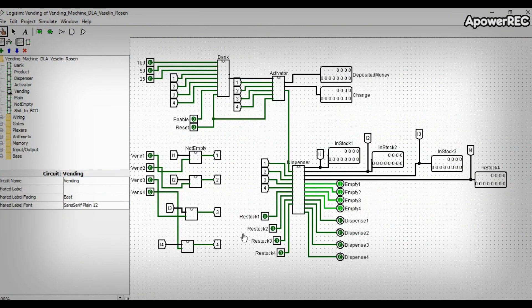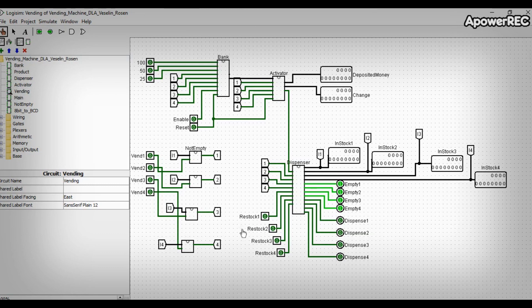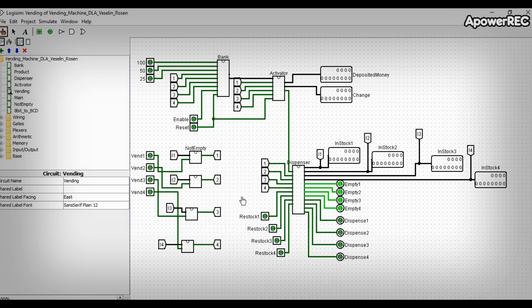You know that when you want to solve a hard problem, we divide it into easier subproblems, and after we have solved these subproblems, we connect them to complete the hard problem. So this is what we have done in the vending machine subcircuit.